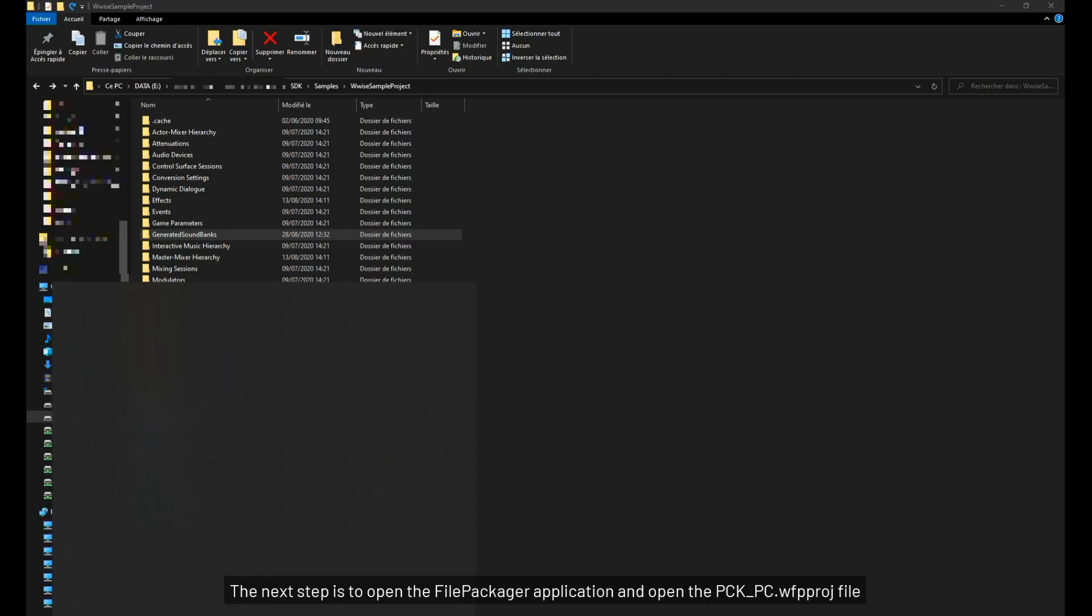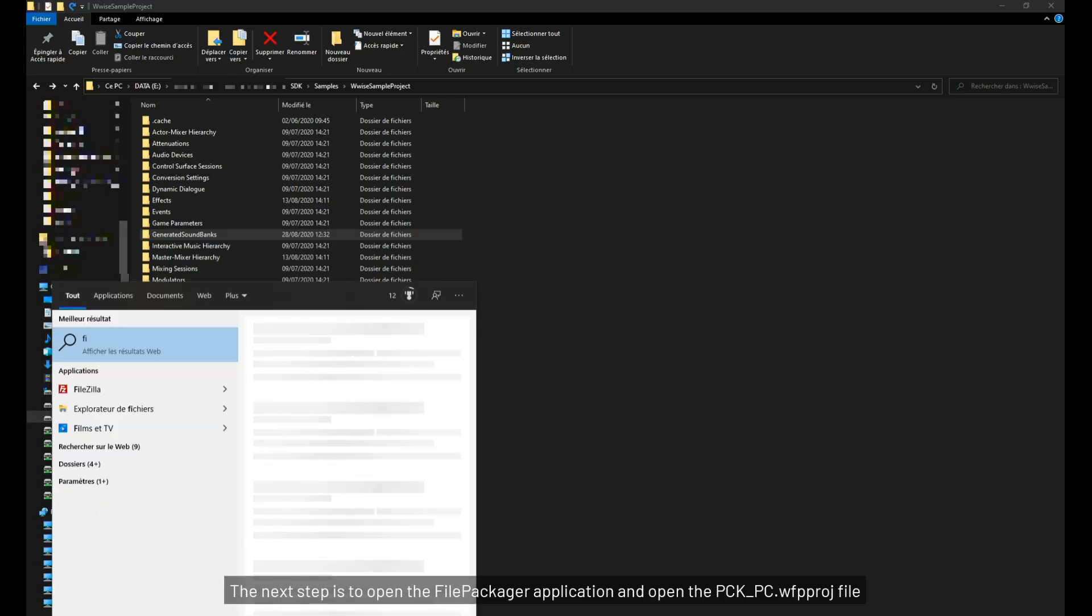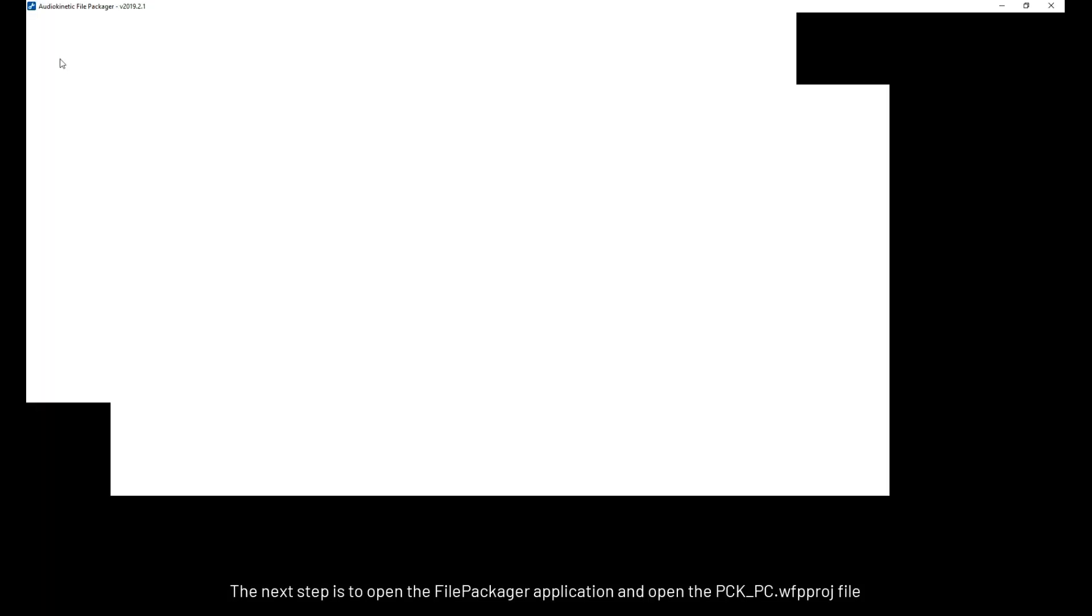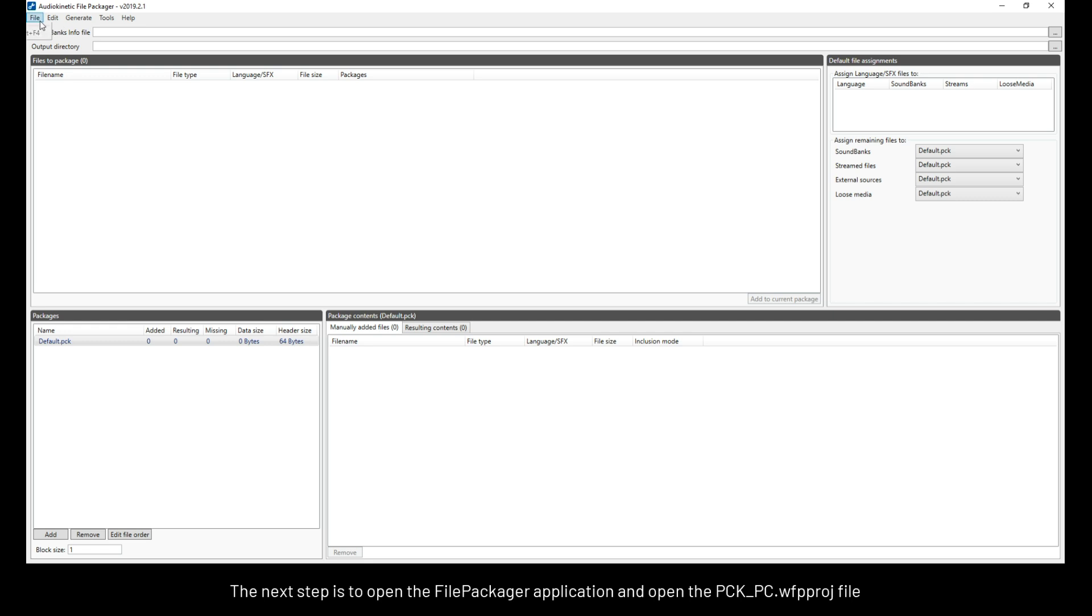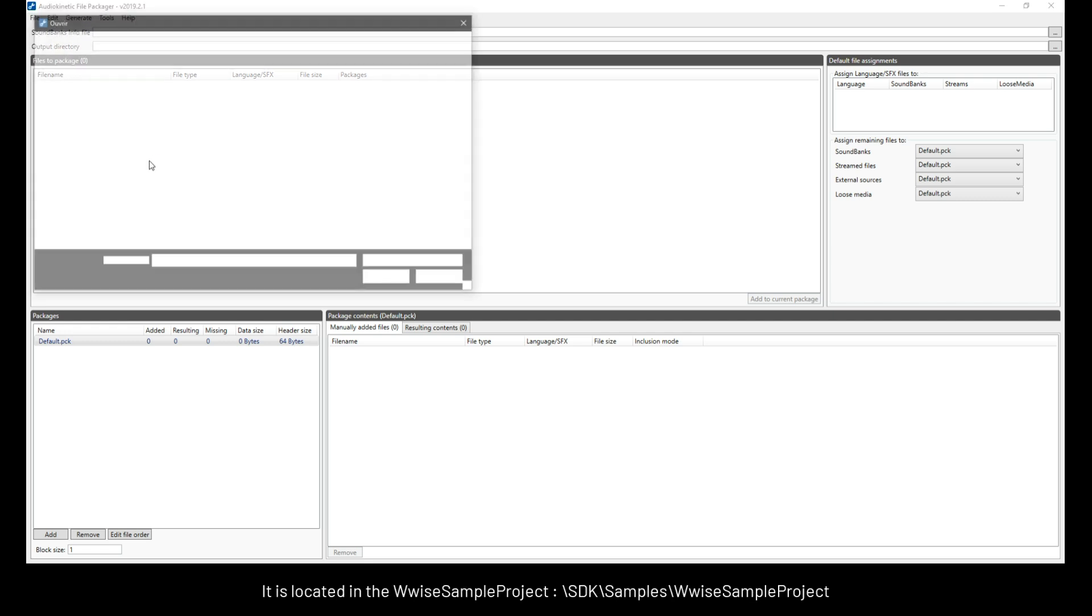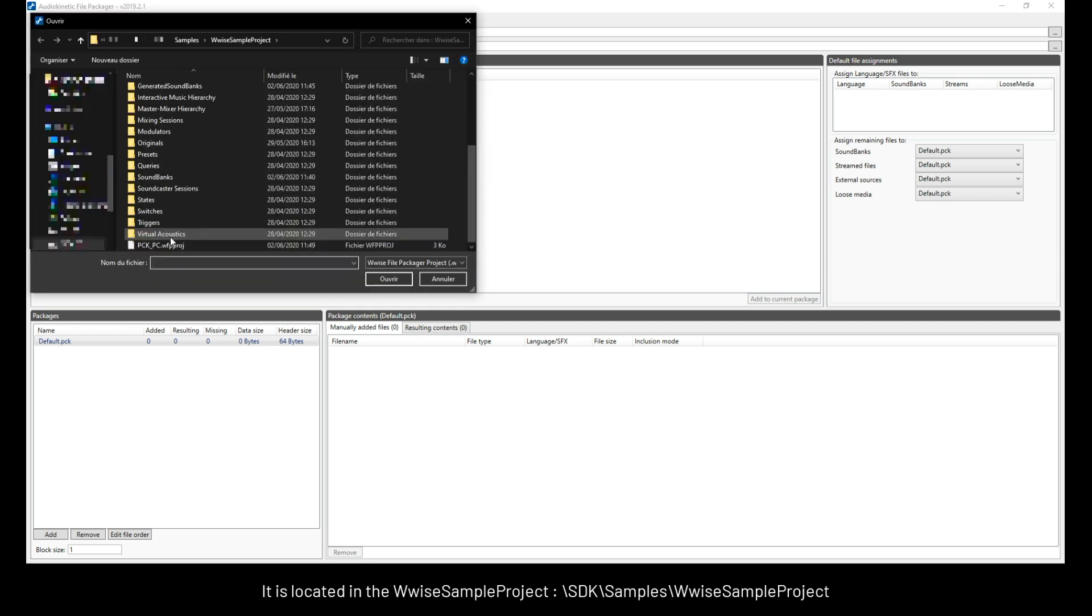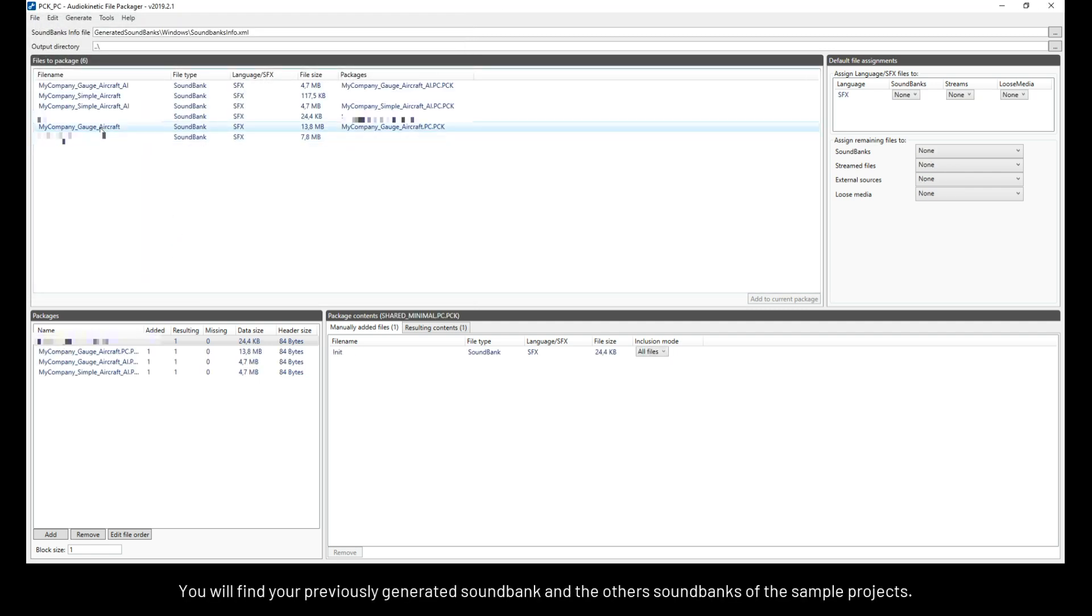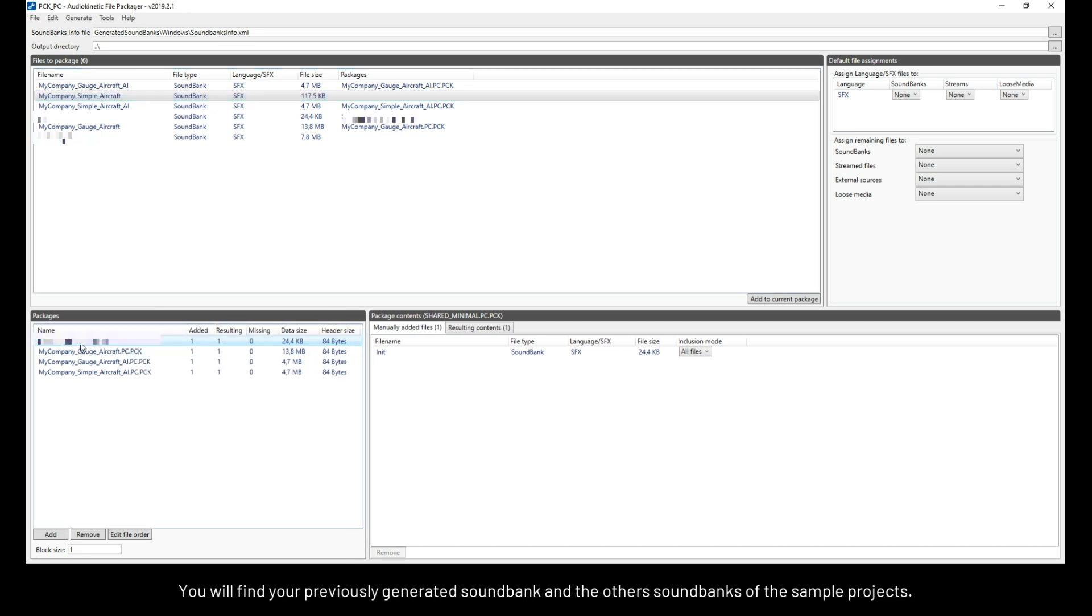The next step is to open the file packager application and open the pck underscore pc file. It is located here in the WISE sample project. You will find your previously generated sound bank and the other sound banks of the sample projects.